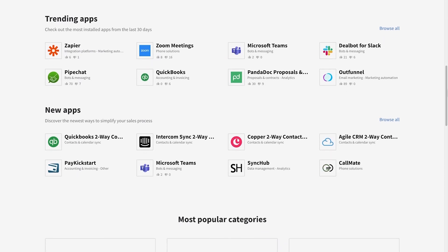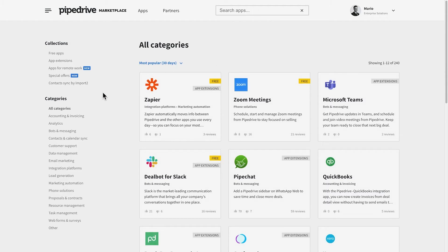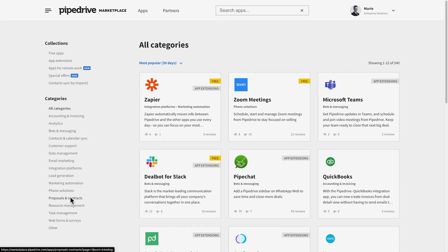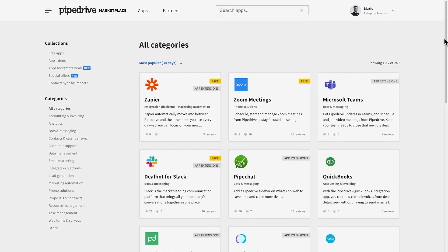Whether you're looking for phone systems, invoicing or proposal tools, or maybe even perhaps some marketing automation, we've got them all.